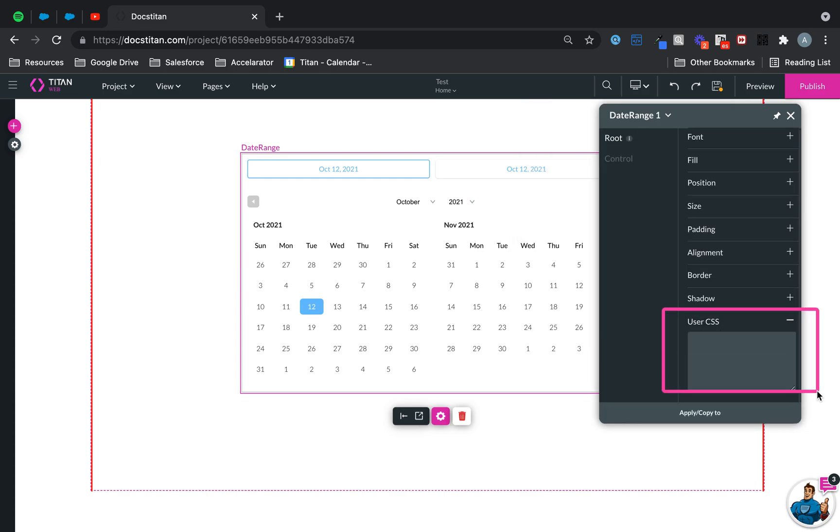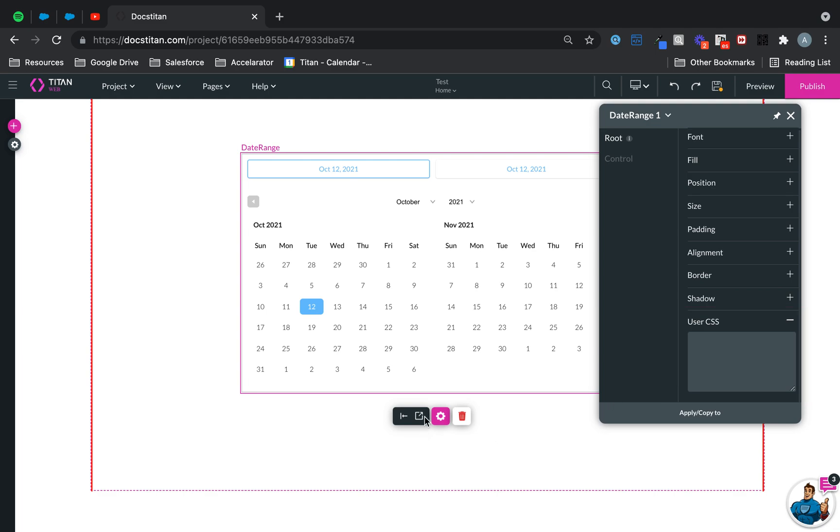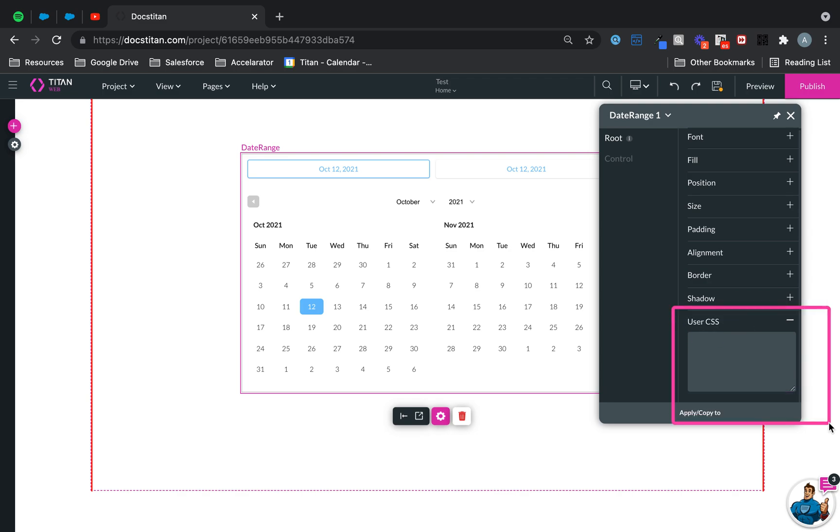That's something you need to be aware of—it is available, but just not available for input fields. This is where you will find it. Click on the styling icon, and then right at the bottom, you will always have user CSS available to you that you can apply per element. And that's it.